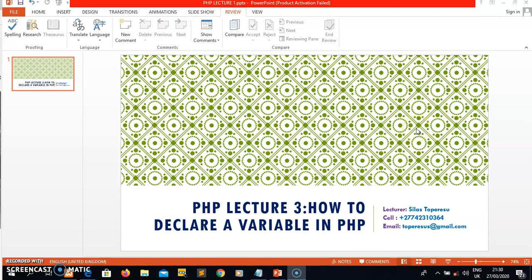Hi guys, it's Alastop here again, your PHP lecturer. I hope you enjoyed my previous video. In this video, I want to talk about how to declare a variable in PHP. In PHP, as with all other programming languages, we have different types of variables: we have a string, an integer, a boolean, and a double or float.